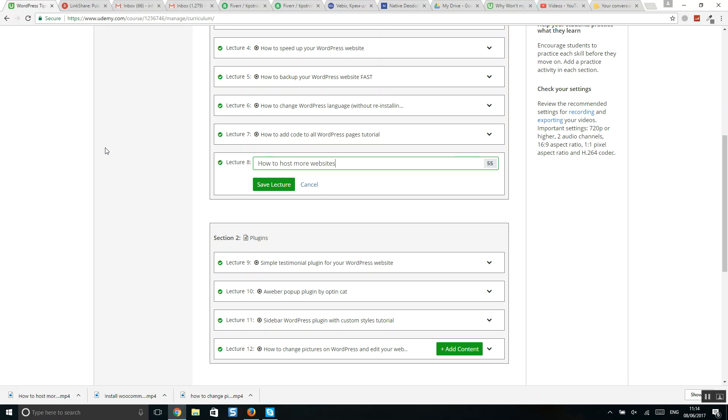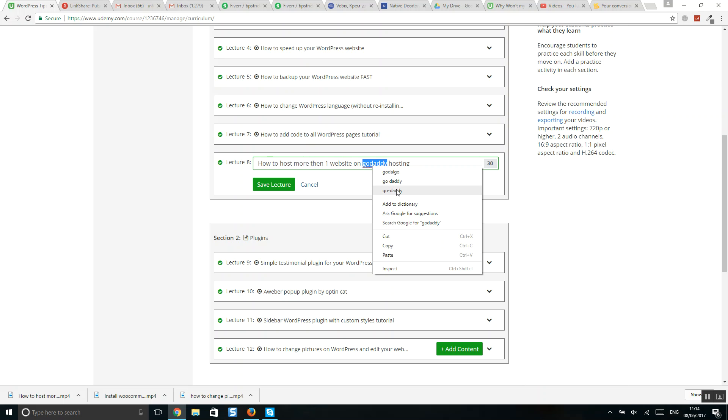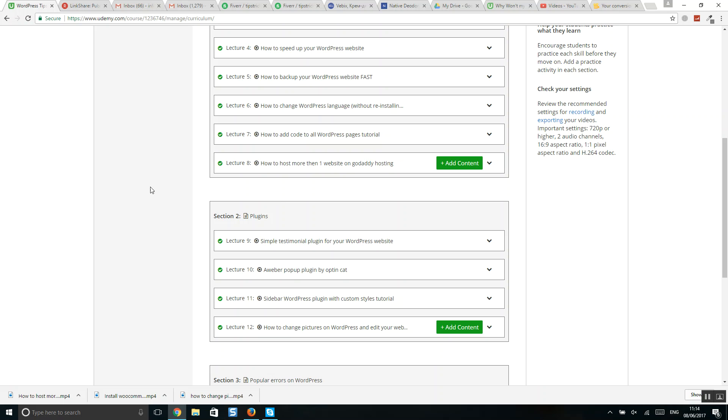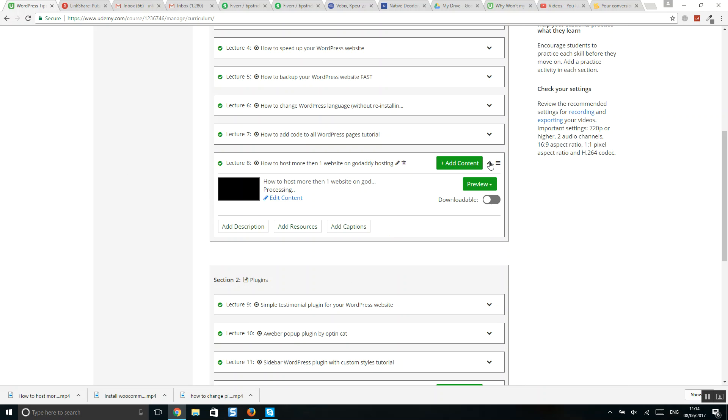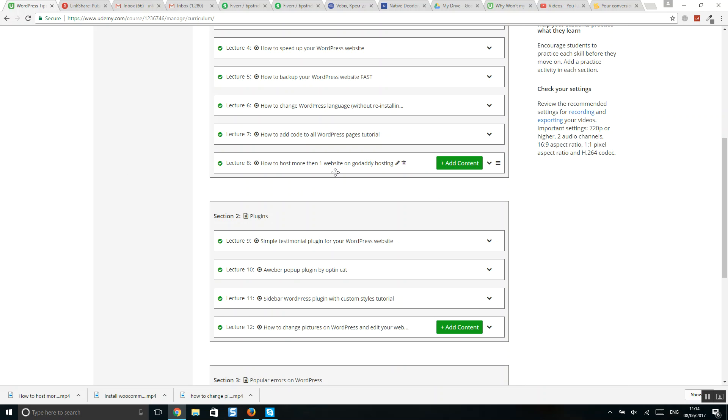Let's add content, let's select video from library. Here it is, how to post more websites. Okay guys, hope this helps you. Make sure to share this video and see you in the next video.